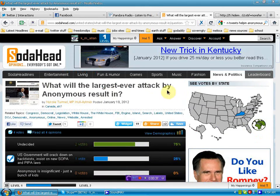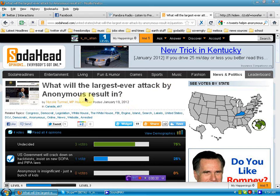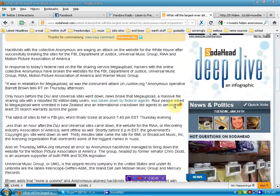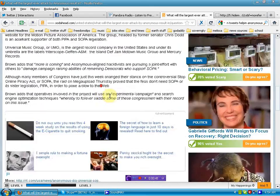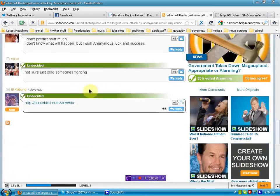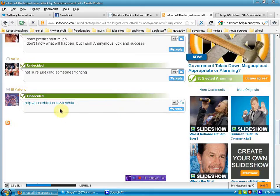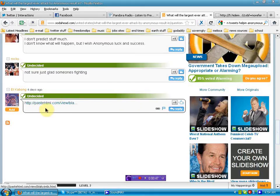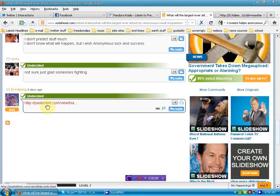What will the largest ever attack by Anonymous result in? I'm reading through the comments, and I did click it accidentally. I didn't know. I wanted to see, hey, what's this?